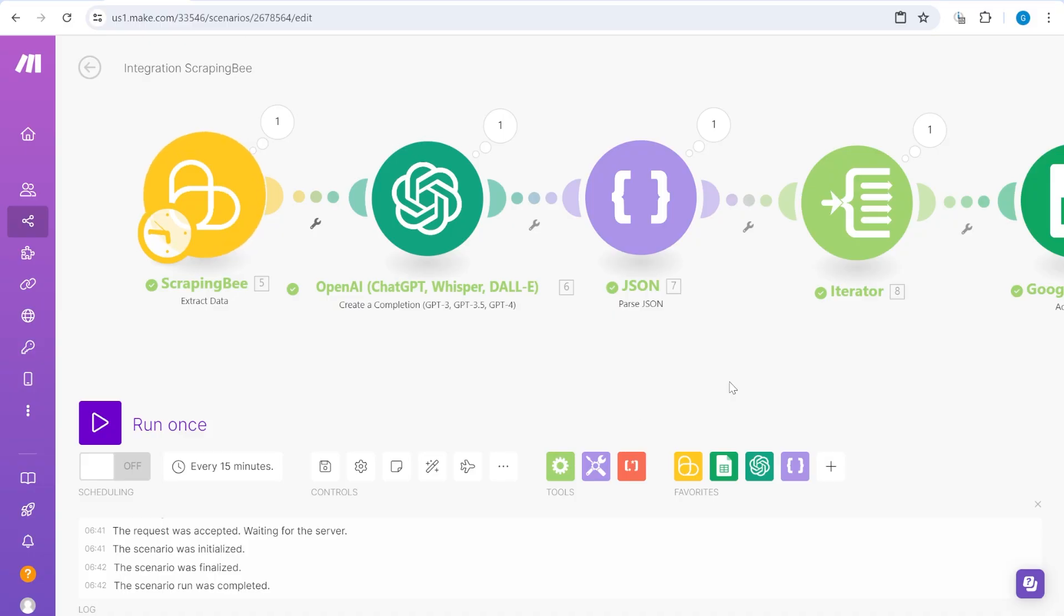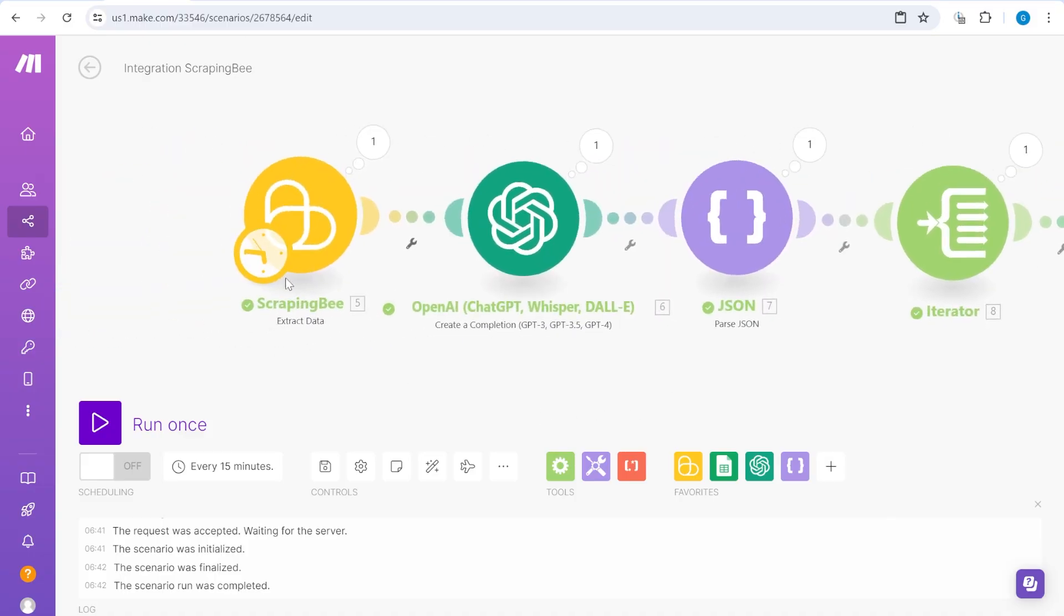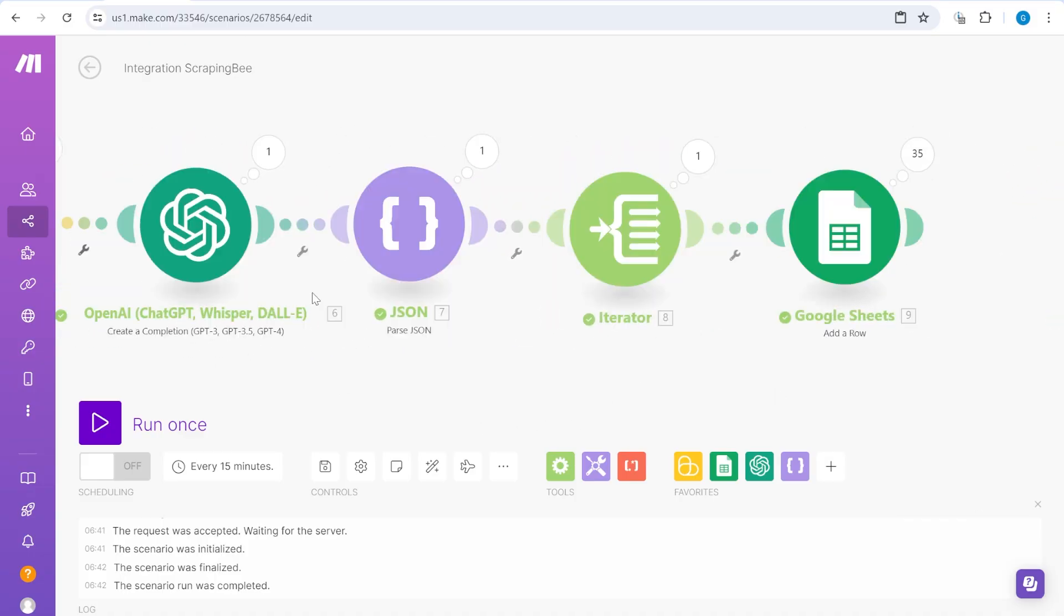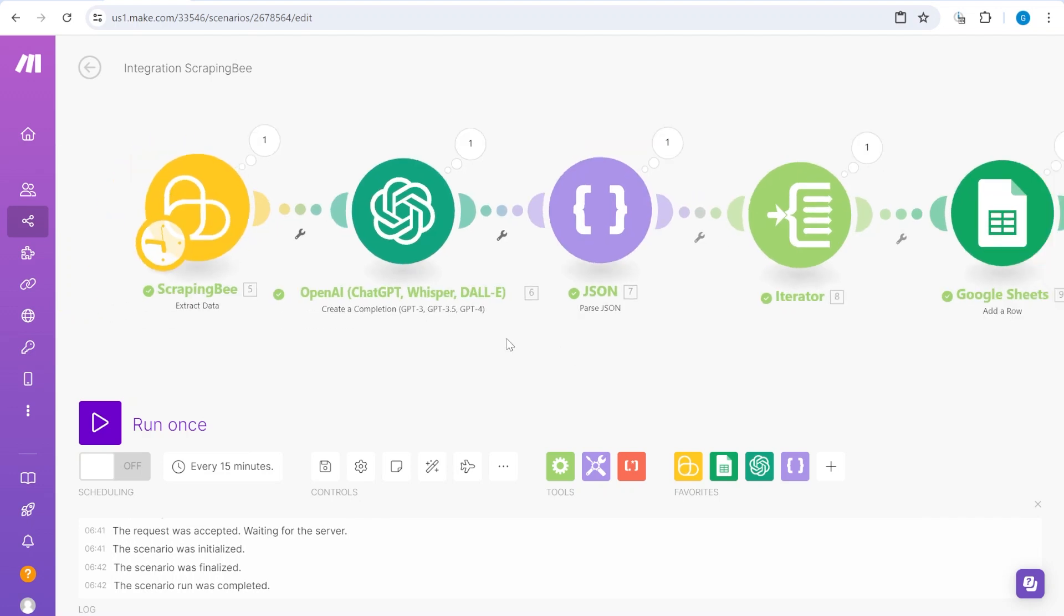Also, in our case, we'll be using Make, Scraping B, and OpenAI, but in a slightly different configuration. So stay tuned and we'll see that in a second.